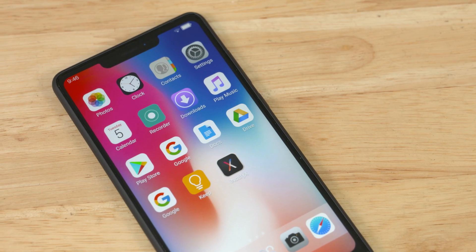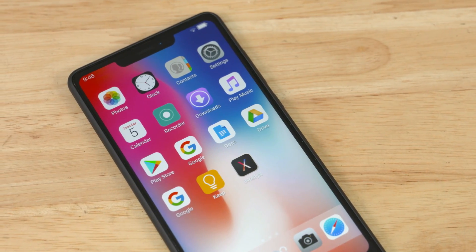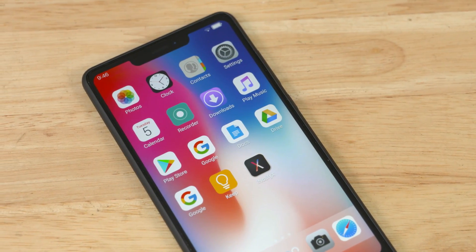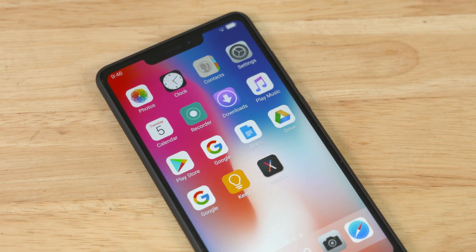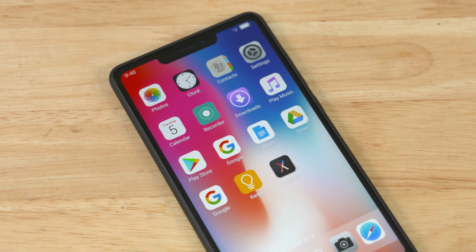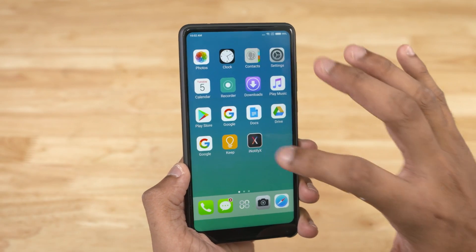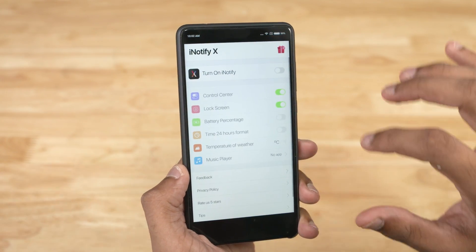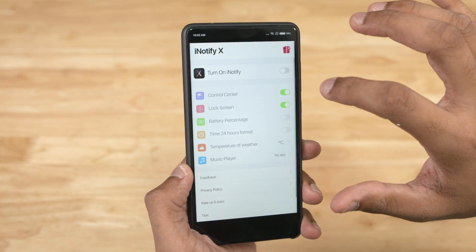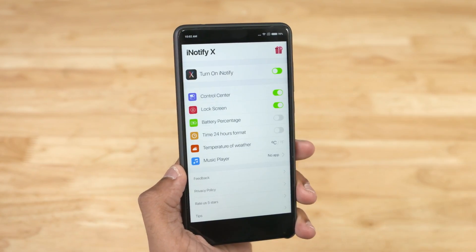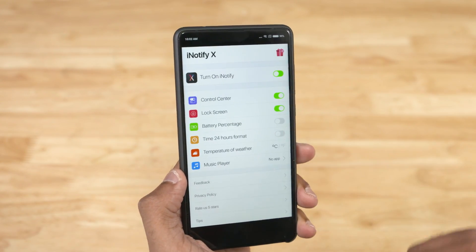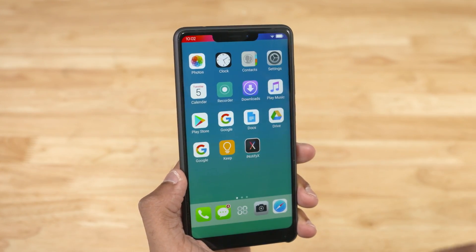So first up, open Eye Launcher and set it as your default launcher — this is basically an alternative to an iOS icon pack. Next up, open iNotify X, enable all the permissions it asks for, and voila — the infamous notch.